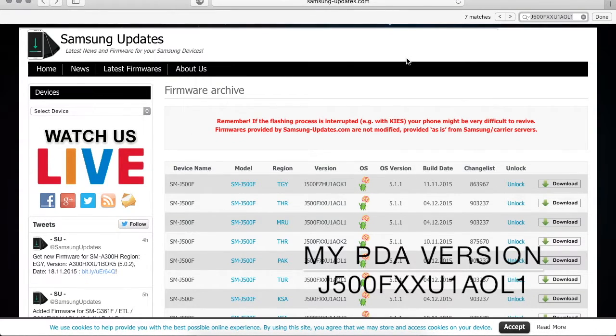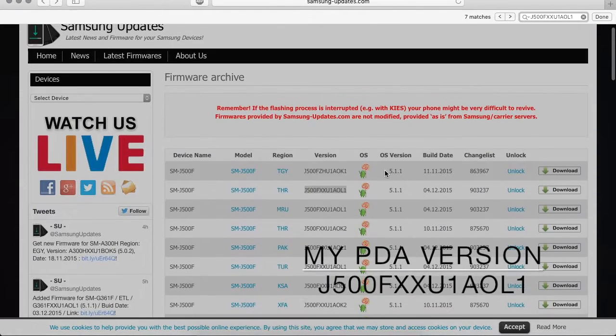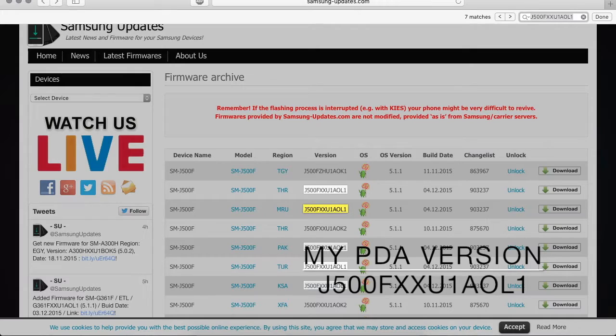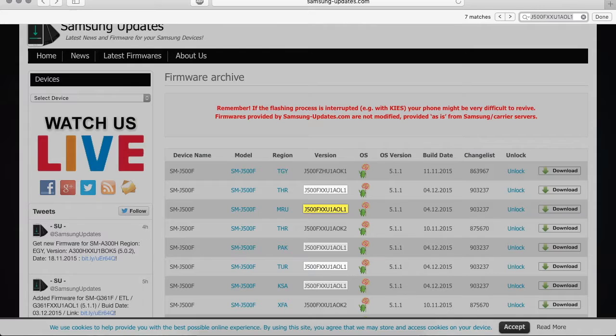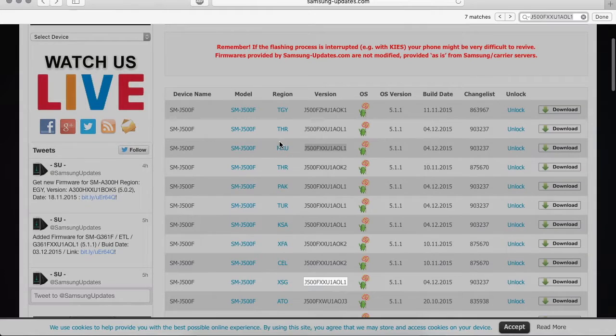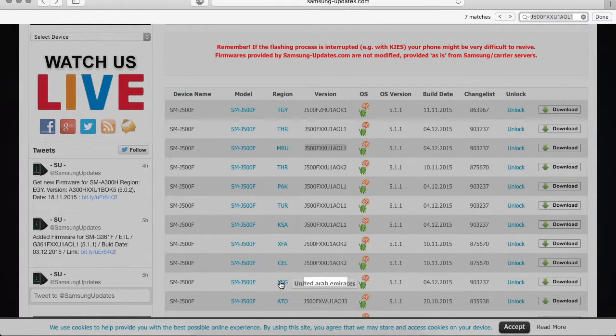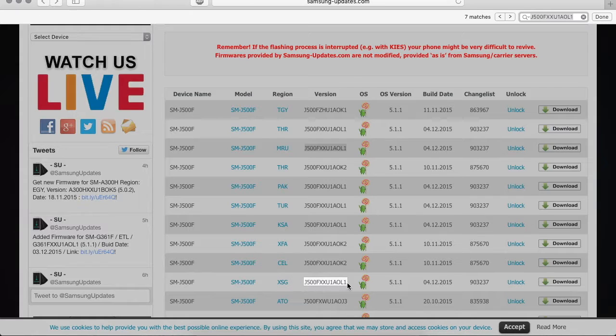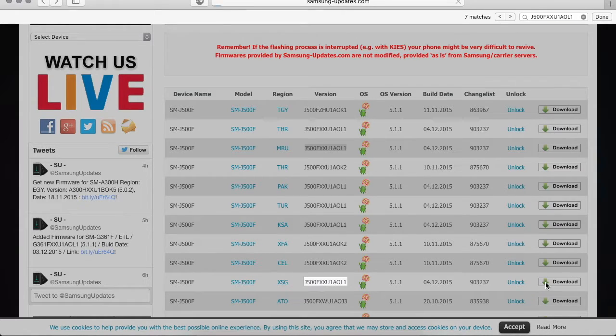And input your baseband version number. As you can see here, these highlighted ones are the matching versions of your device. Make sure that the origin is the country where you live in. So mine is United Arab Emirates and the version is 5.1.1, so I'll simply click on download.